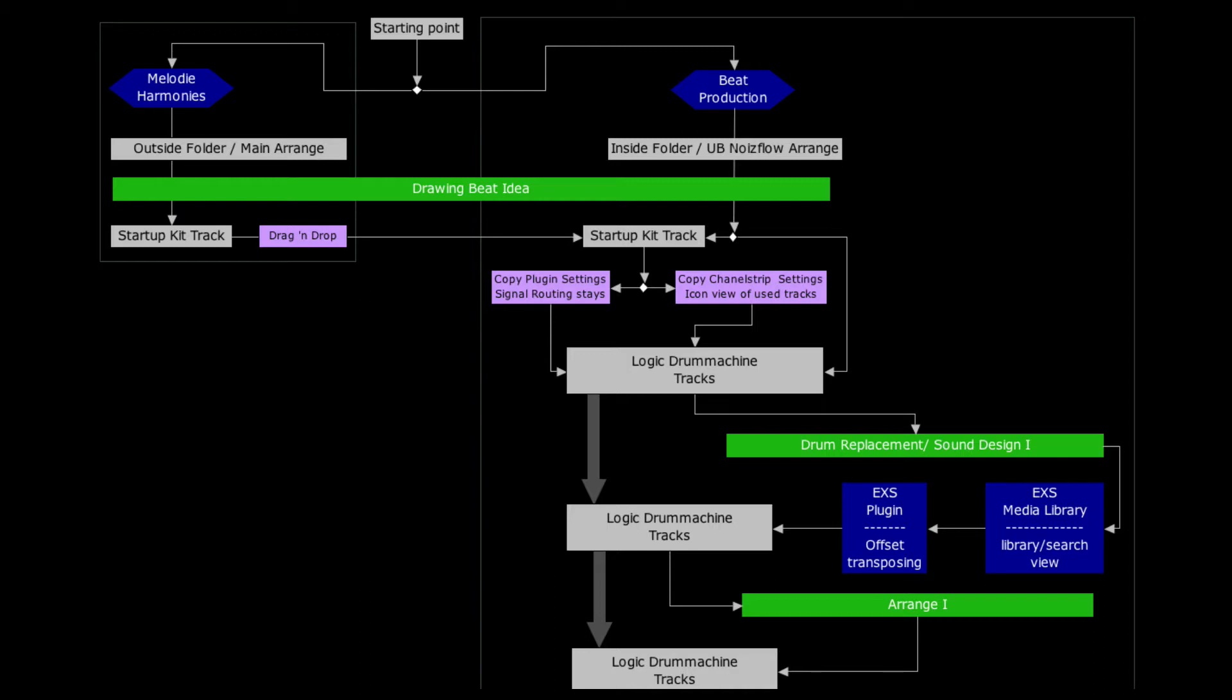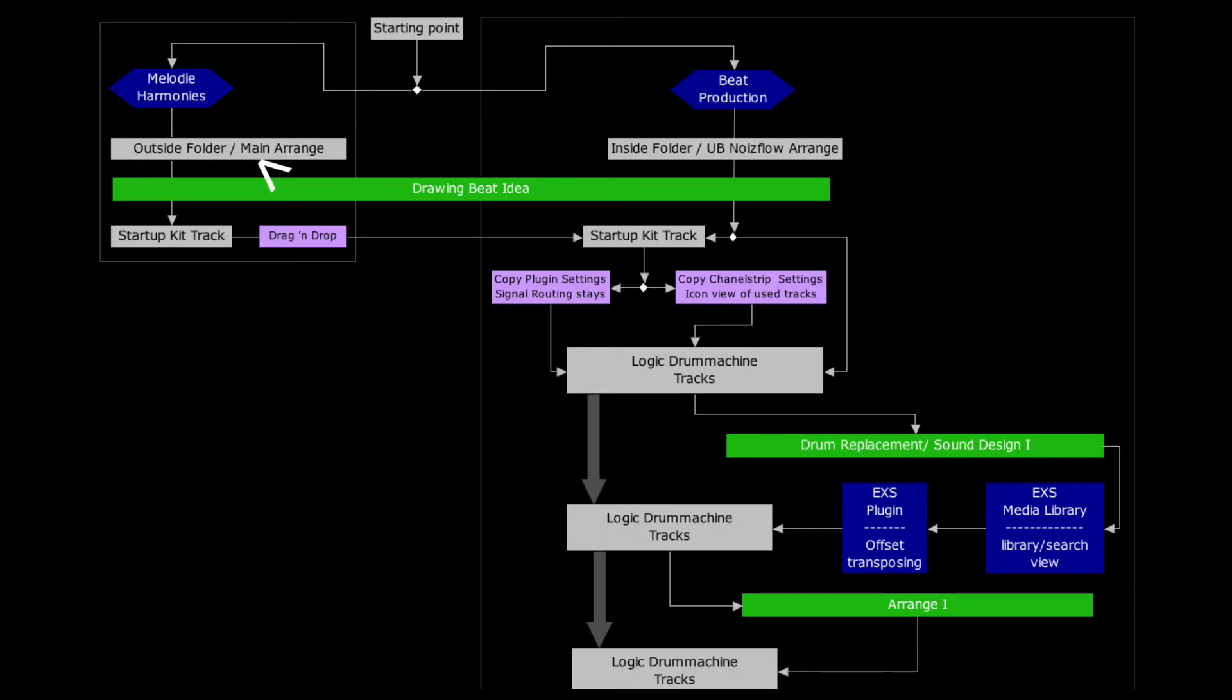You see up here is the starting point and you begin with the decision. Do you have a melody or harmonies in mind where all the key tracks of the Logic drum machine would disturb you? Then start outside the UB Noiseflow folder.